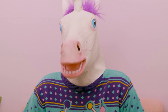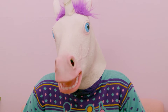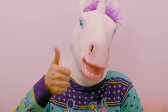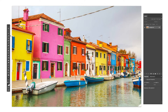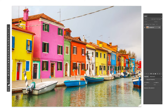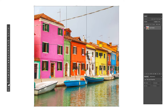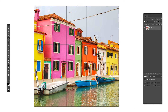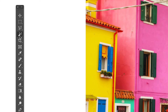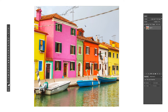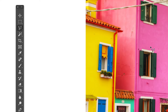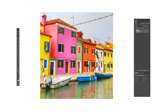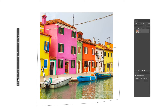Now that we have the image, we're going to crop it to one by one, perfect for Instagram. Then I'm going to use the magic wand tool to select the sky. I'm using the polygonal lasso tool to deselect any parts of the building that the magic wand picked up.